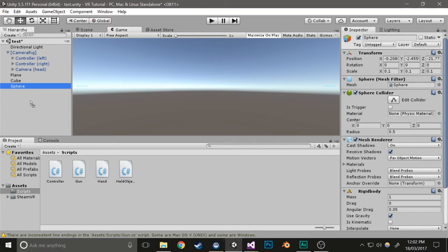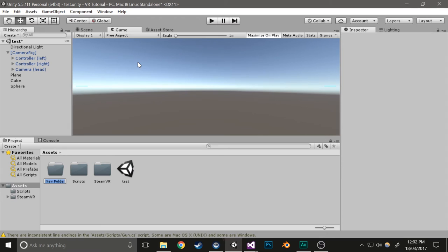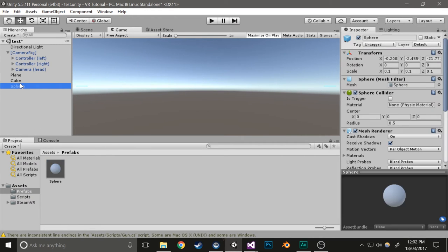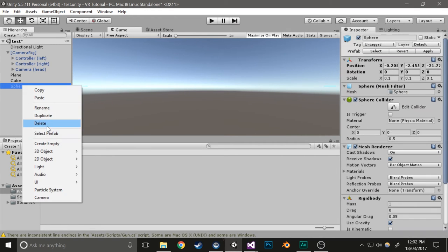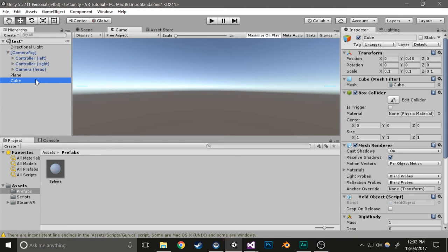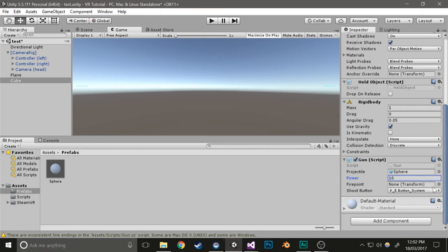Then I'll put it in a new folder with prefabs. You can rename it to whatever you want, but I'll just leave it as Sphere. Select the cube, drag the projectile into it, and I'll give it a power of 10 because I found it works.